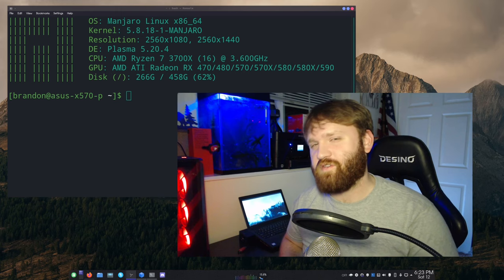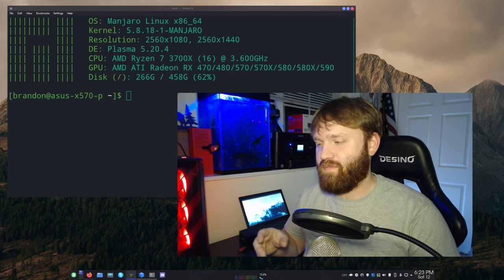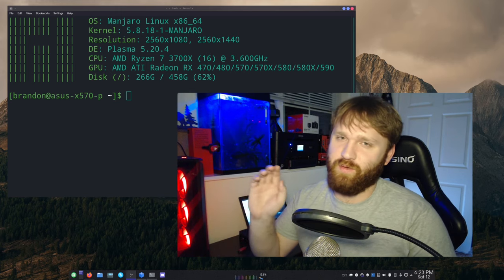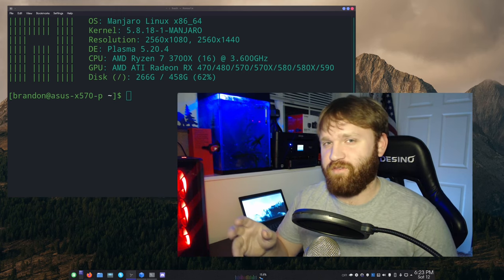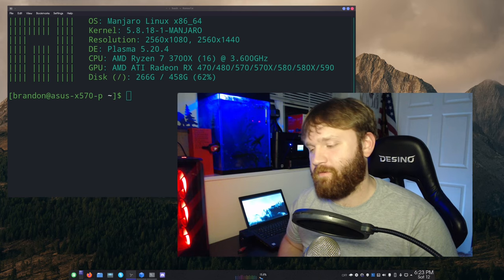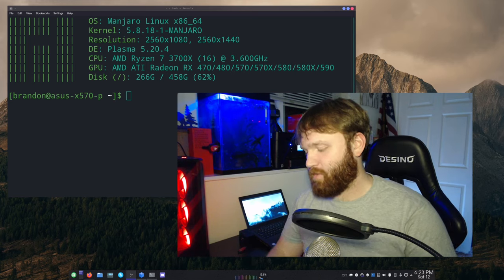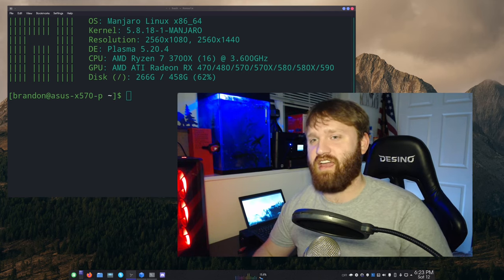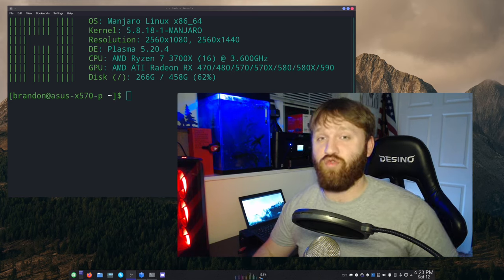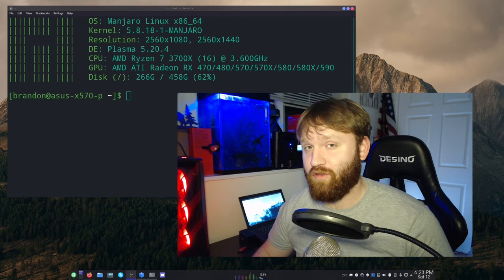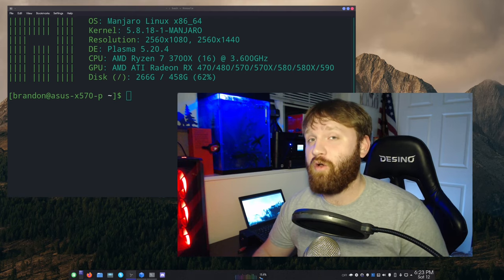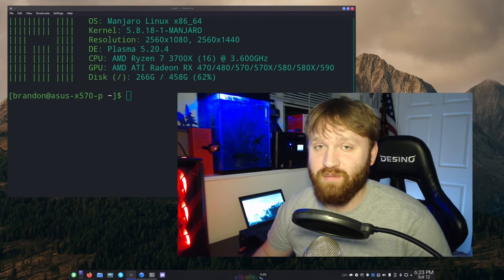So that about covers our little introduction tutorial to messing with the configuration file of NeoFetch, as well as getting into the BashRC and having it run when you open the terminal. I hope you enjoyed it and I hope you learned something.